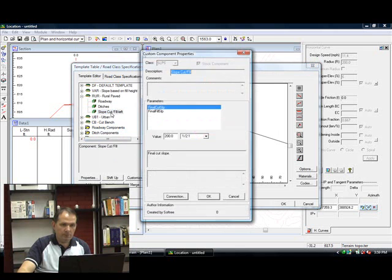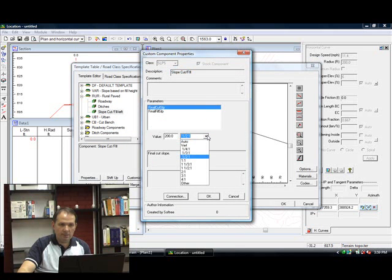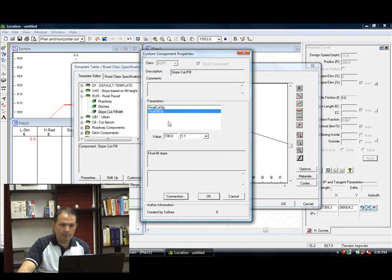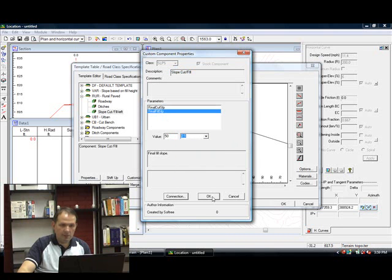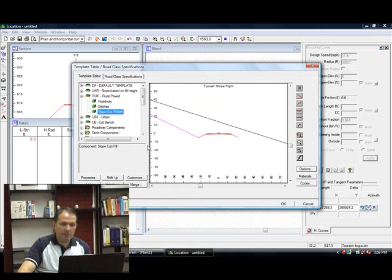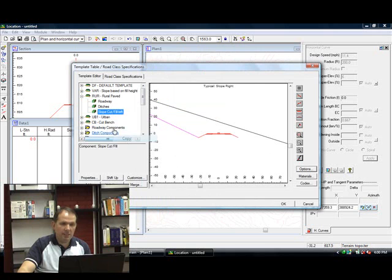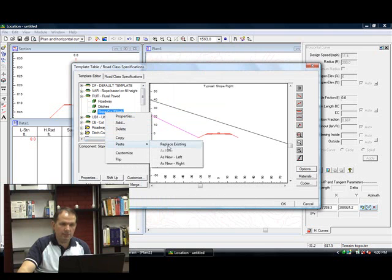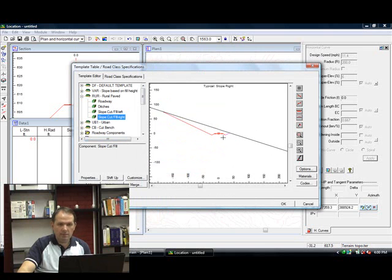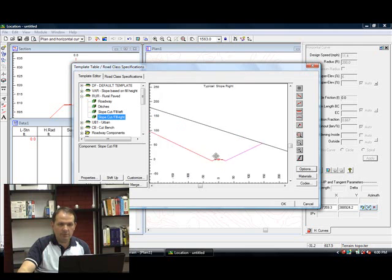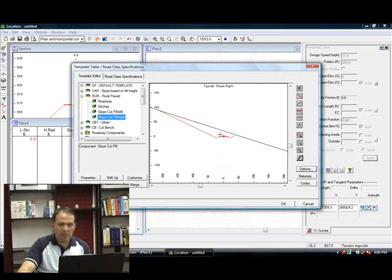Go ahead and change my final cut slope and final fill slope to 2 to 1. Notice that this component only deals with the left side. Let's copy and paste it again and put it on the right side. There we go. That's what our new slope component is like.